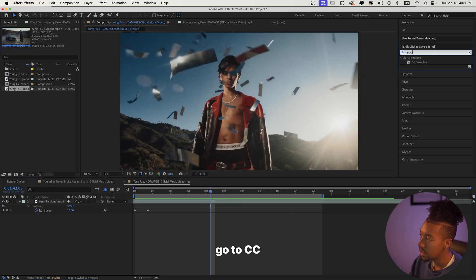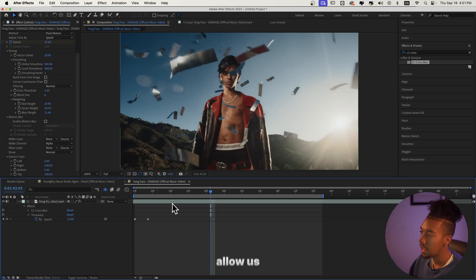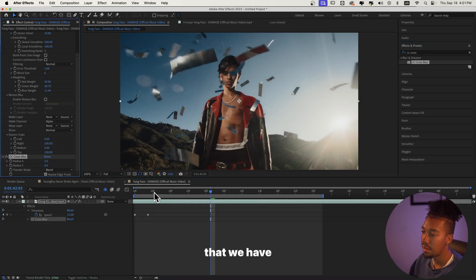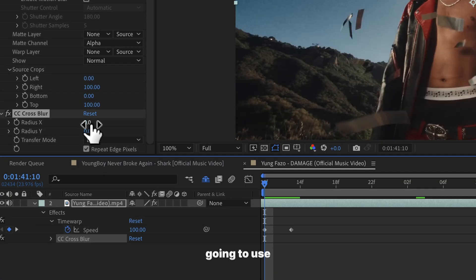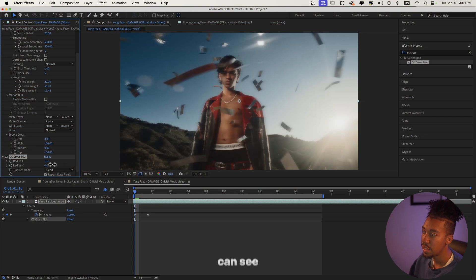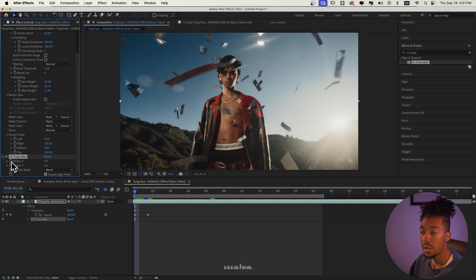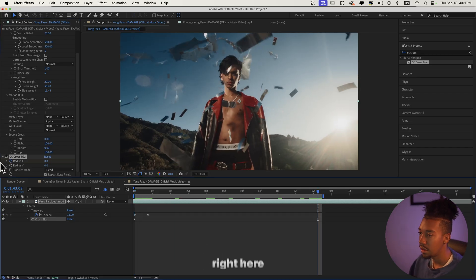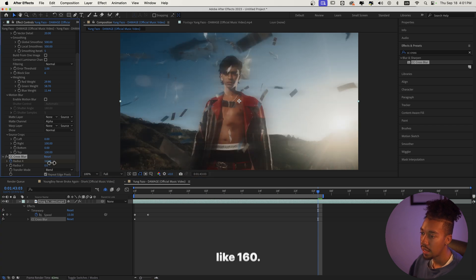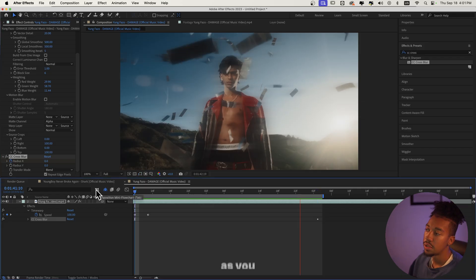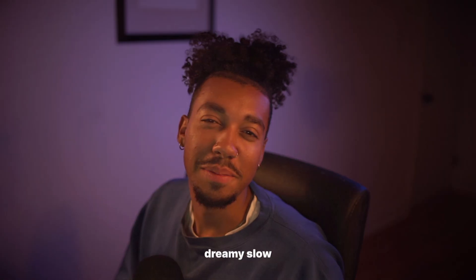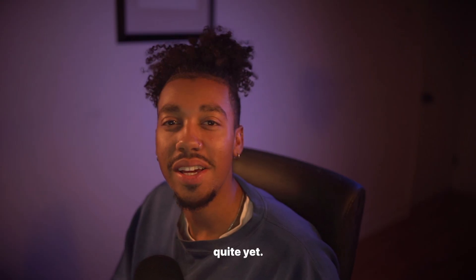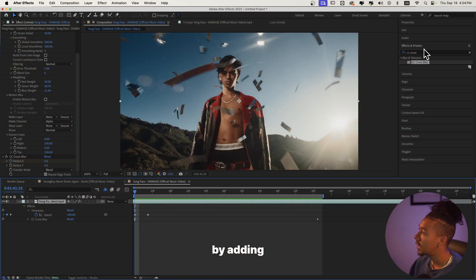Now we're going to go to CC Cross Blur, and that's going to allow us to have that really cool blur within the effect. We're going to use solely the Radius X, and as you can see you get this super cool dreamy effect. At the beginning we're going to keyframe the Radius X, and then at the end let's make it like 160. So as you can see we're getting a bit of that dreamy slow motion effect — but not quite yet.